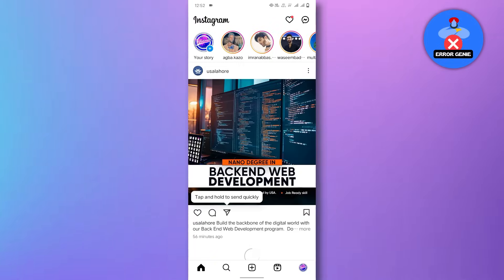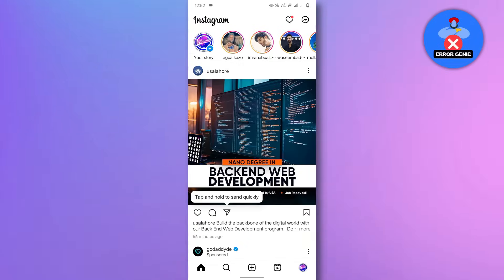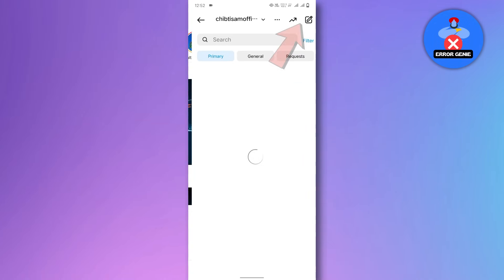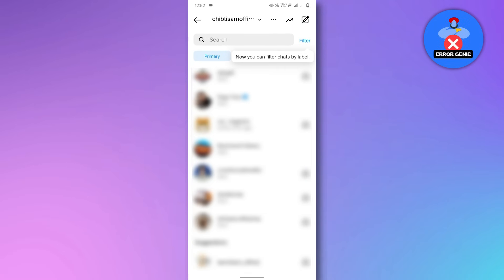Log in to your Instagram account. Once the app is installed, head to your messages and notice that the Instagram meta AI option is now removed.